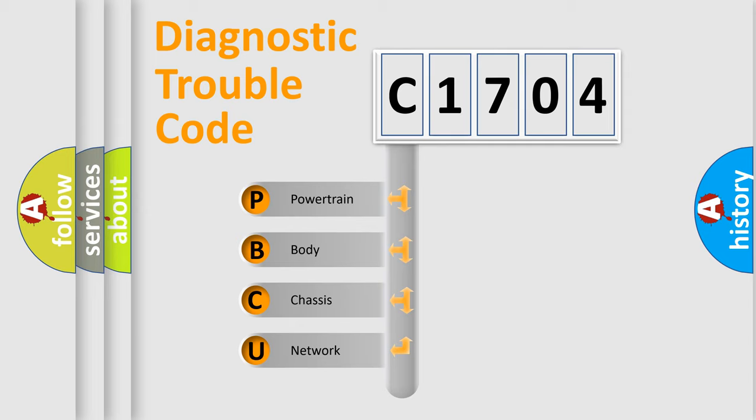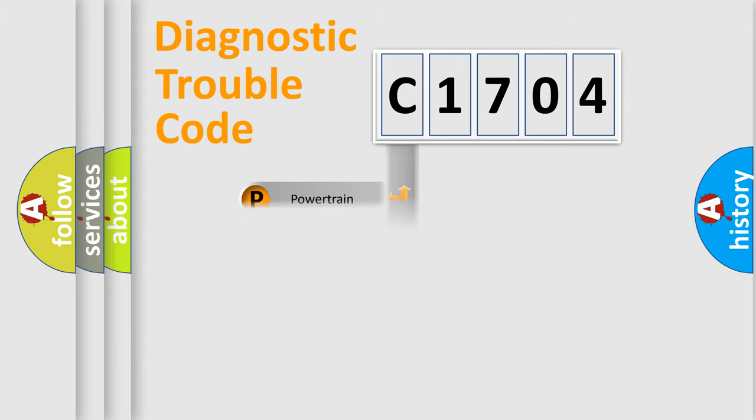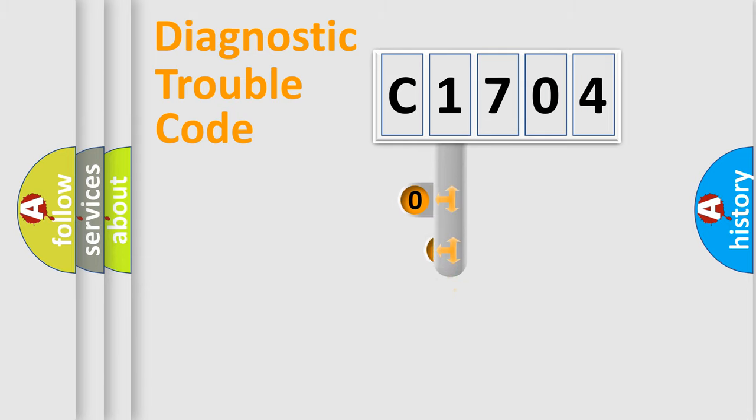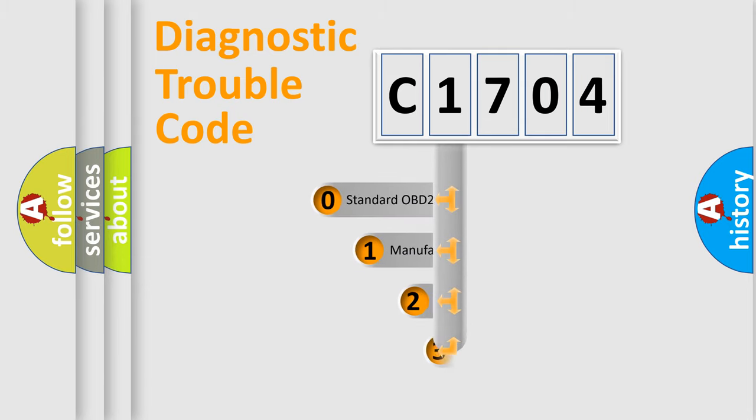We divide the electric system of the automobile into four basic units: powertrain, body, chassis, and network. This distribution is defined in the first character code.